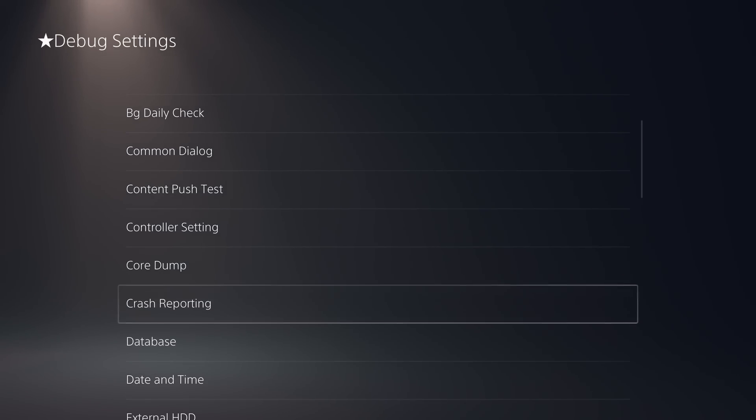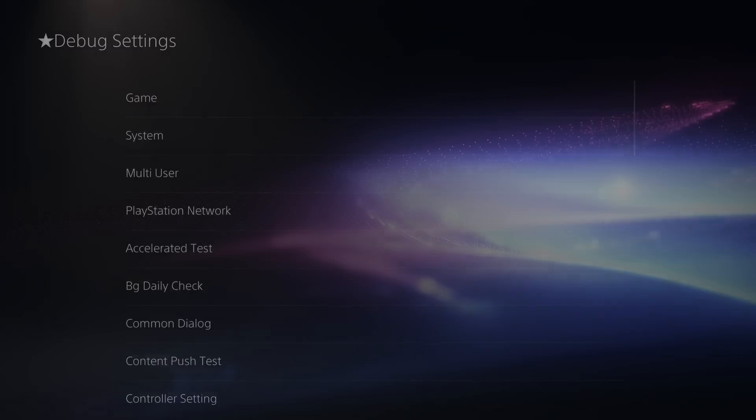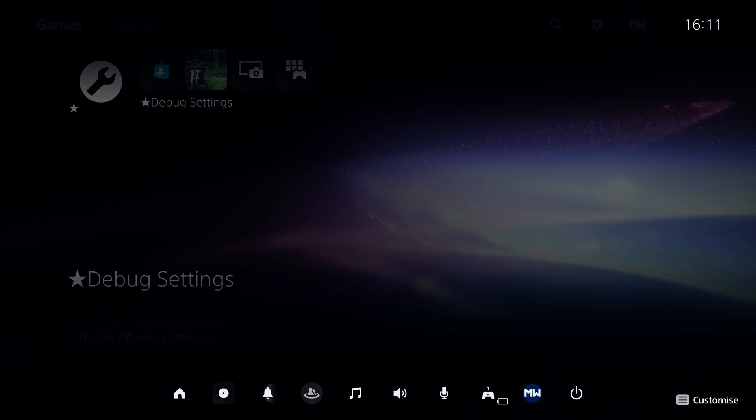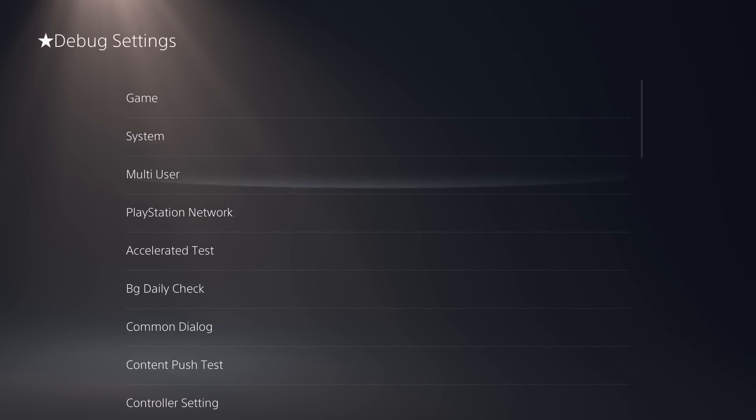Another interesting thing is you can also create shortcuts to the debug settings through the notifications or through the home screen. So you can have an app on the home screen to launch into the debug settings.